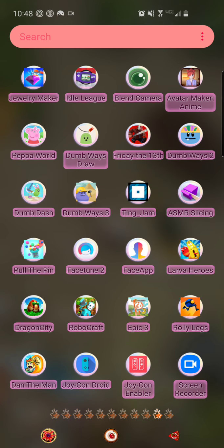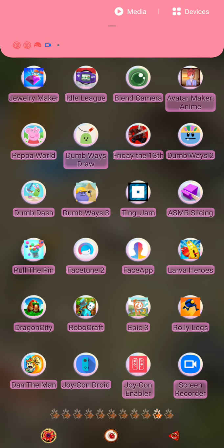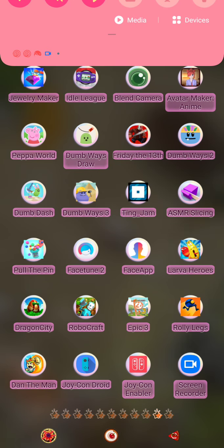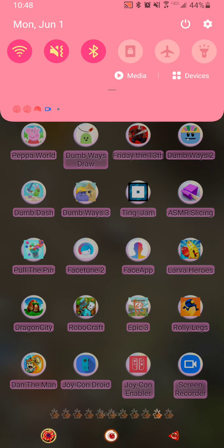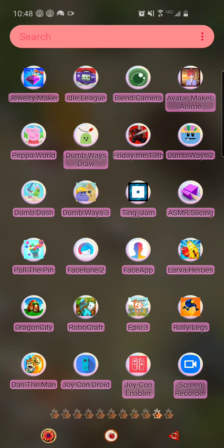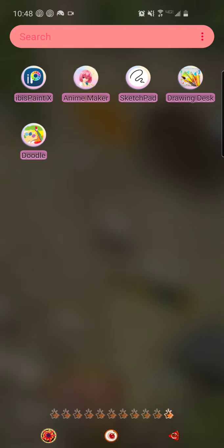Hey guys, welcome to another video. Today we're gonna check out some drawing games I found. Let's try out...